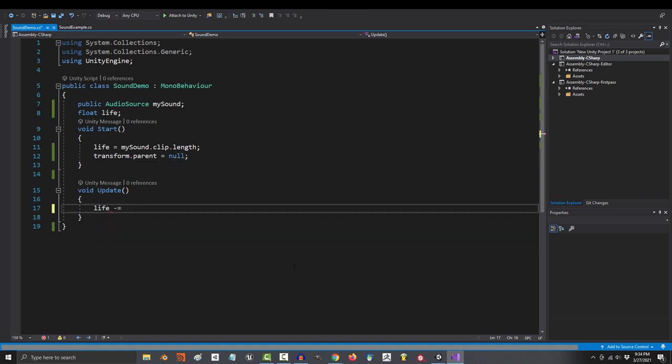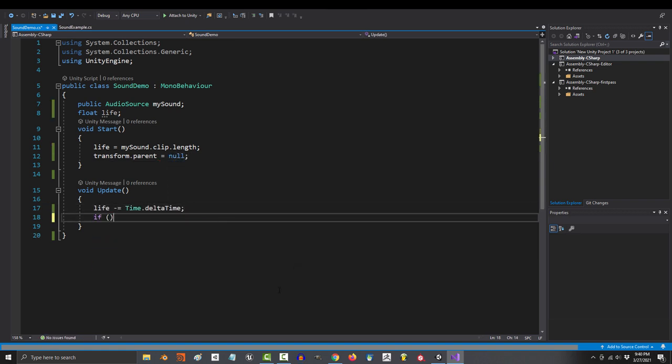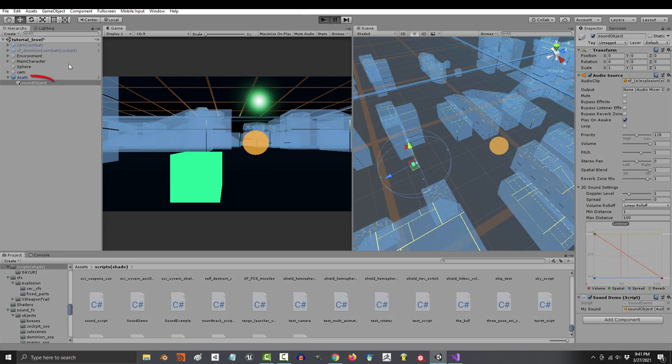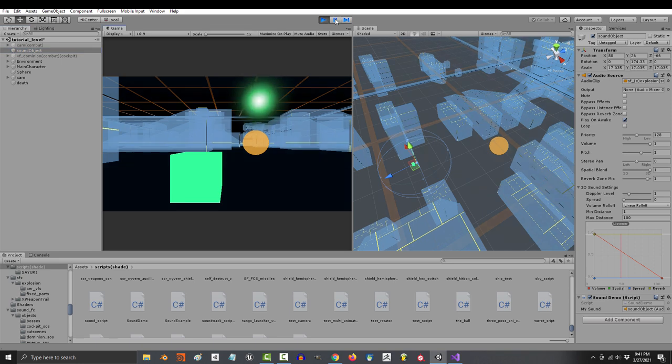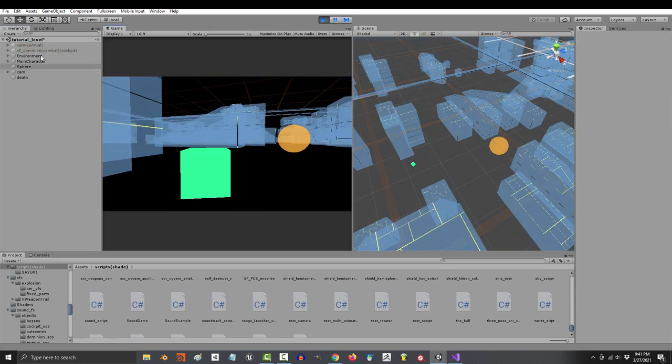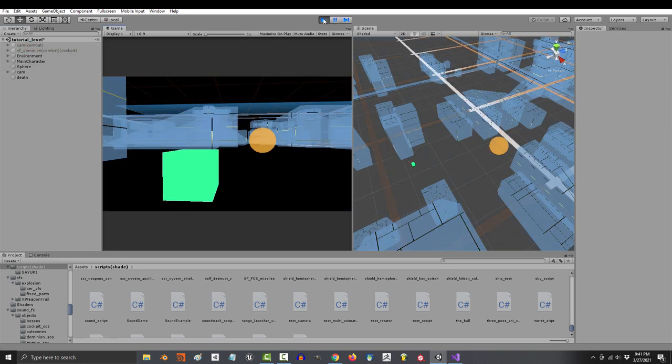In the start method, I would unparent it from the explosion prefab. Then in the update, I would subtract life by delta time, and then once life equals zero, destroy itself. And if you save and run the game now, it unparents itself, it makes its noise, and the object will destroy itself as soon as the sound is over.